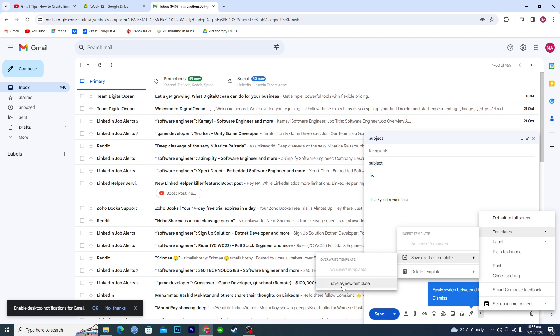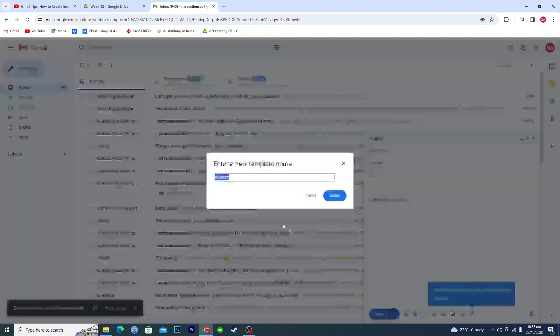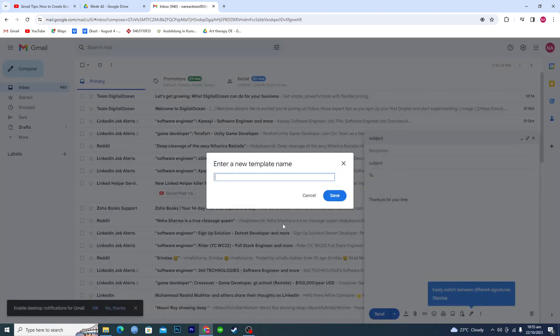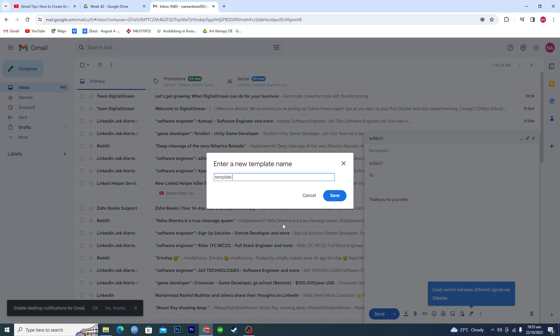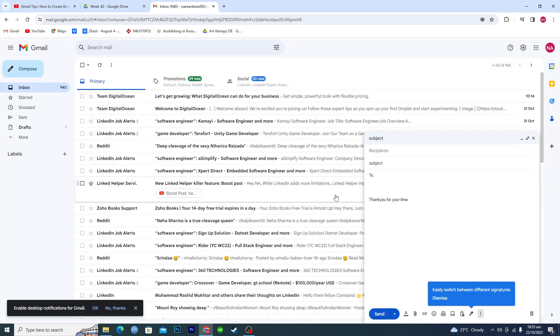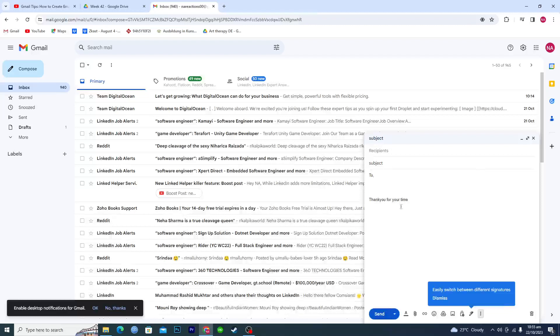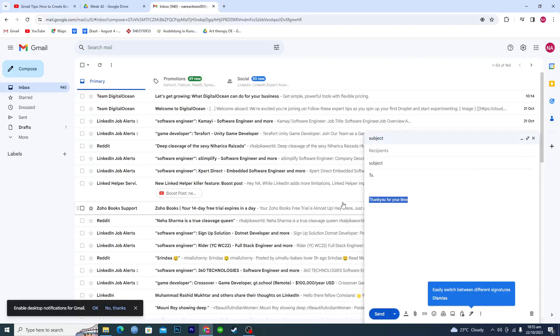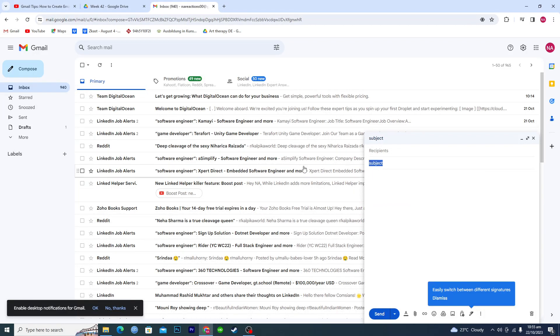Click on save as new template. Give it a name like 'template one' and save it. Now what you're going to have to do is just remove all the things from here and close it.